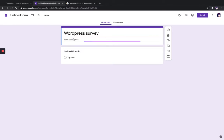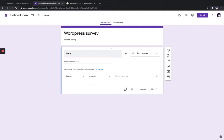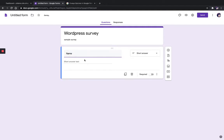If you need a description and find it useful you can add that — I'm just giving it as 'Sample Survey'. You can add your questions here. I'm giving my first question as 'Name'.